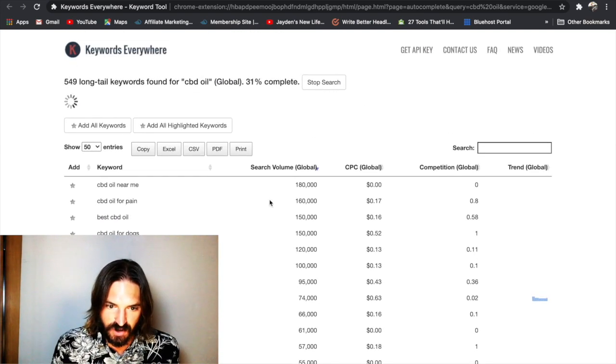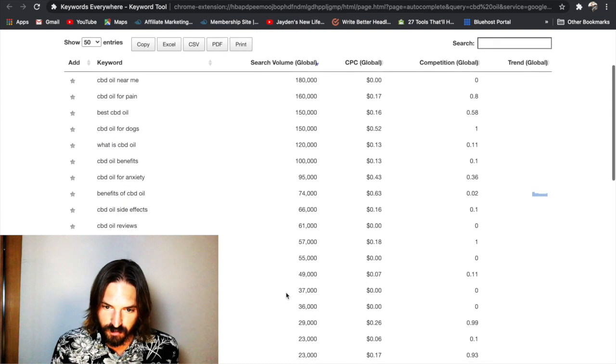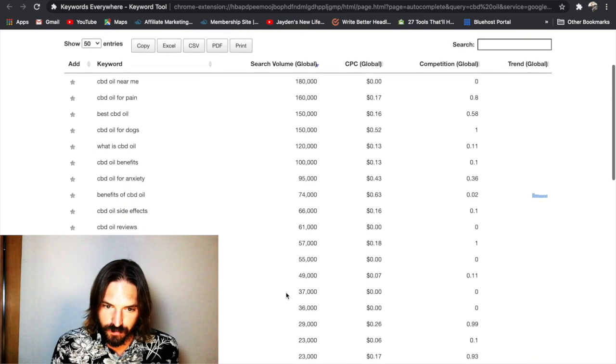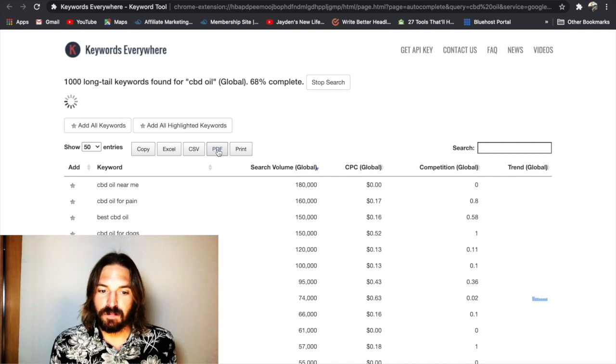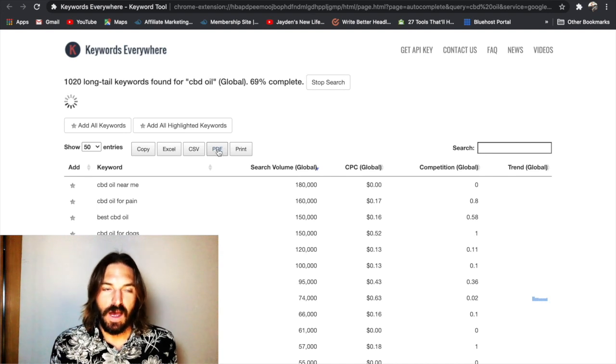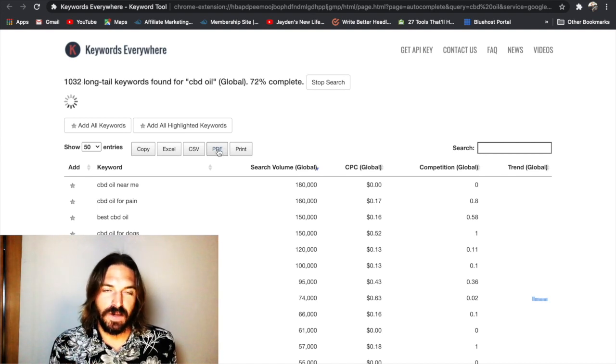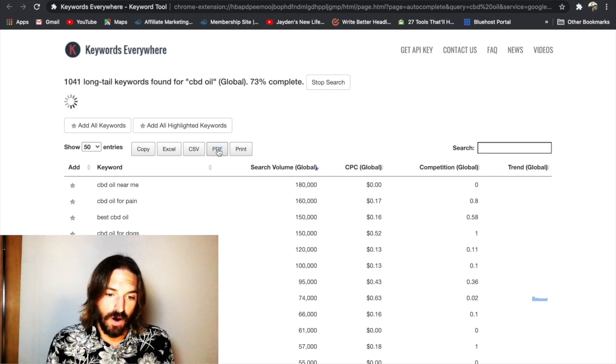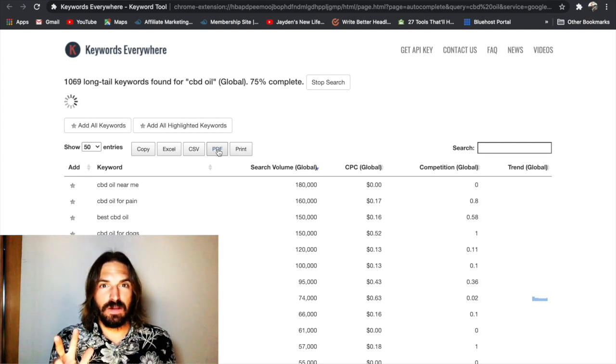Well there you go. It's generating a list for us now. It's 30% through. And you can see there's some really cool stuff. And what you do is once it's 100% complete, you just hit this PDF and you can download the entire list as PDF. And right there.